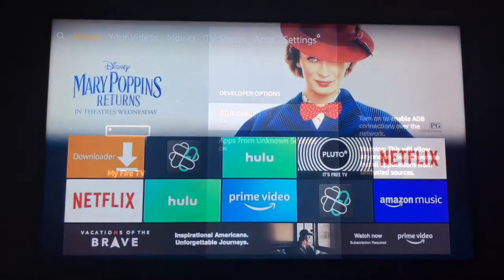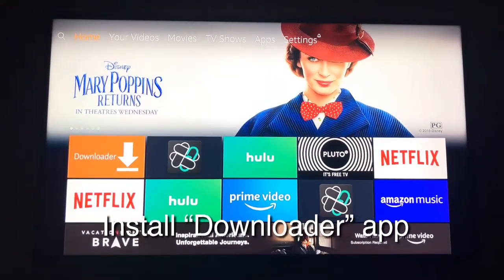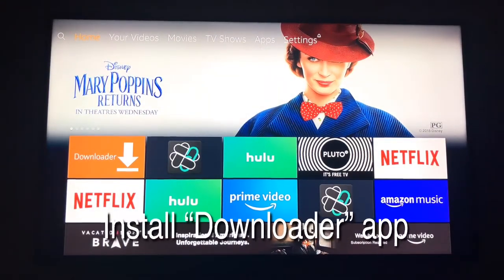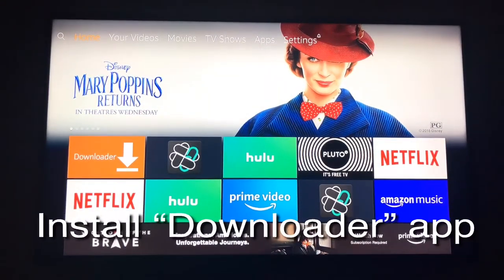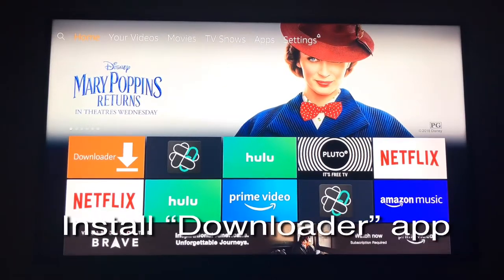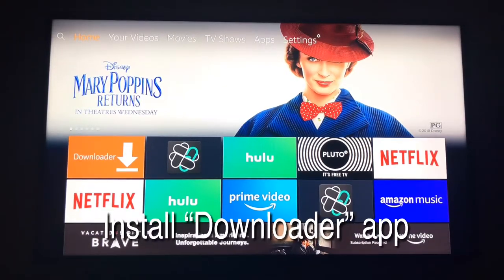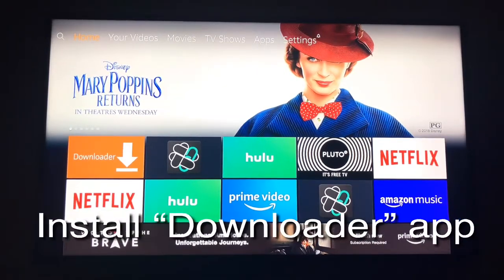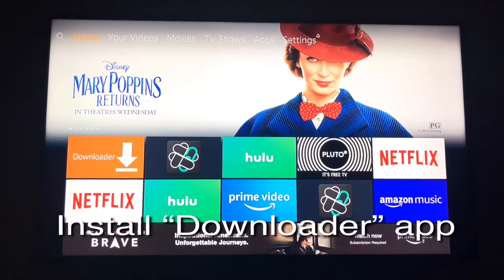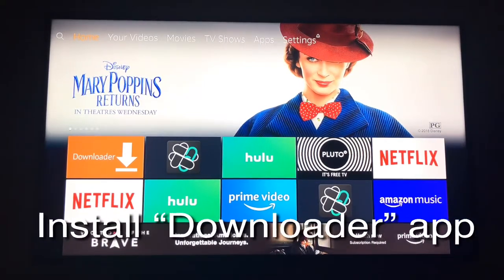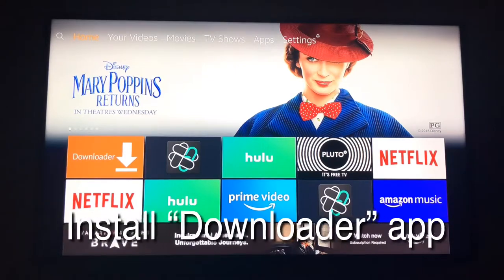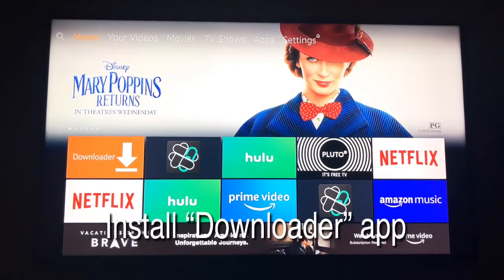Press the home button on your remote and then go install the Downloader app from the Fire TV App Store. The Downloader app lets you download apps that aren't available in the App Store. This is super basic stuff, so if you don't know how to download a regular app, you might as well put your bifocals back on and go pay to watch Mary Poppins because this ain't for you.